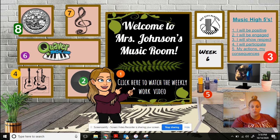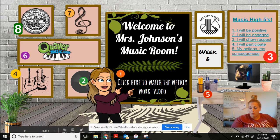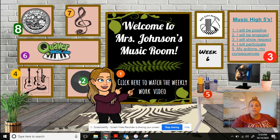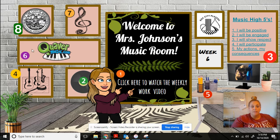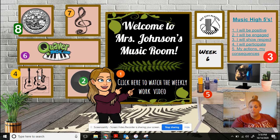You're going to start by clicking one. Once this video is done, you're going to click two and sing your hello song, and then three to do your music high fives — your rules. Then we're going to go to number four and we're going to listen to the song.